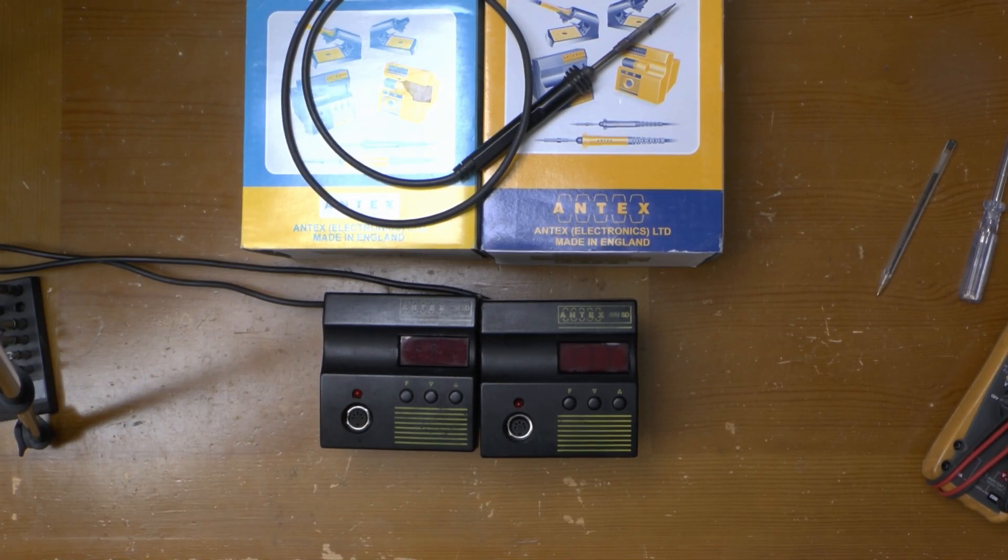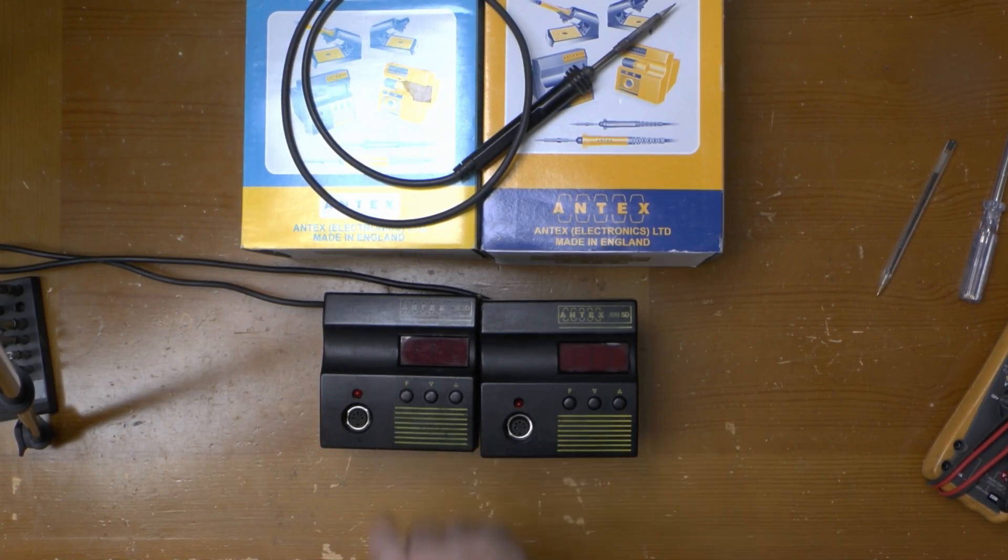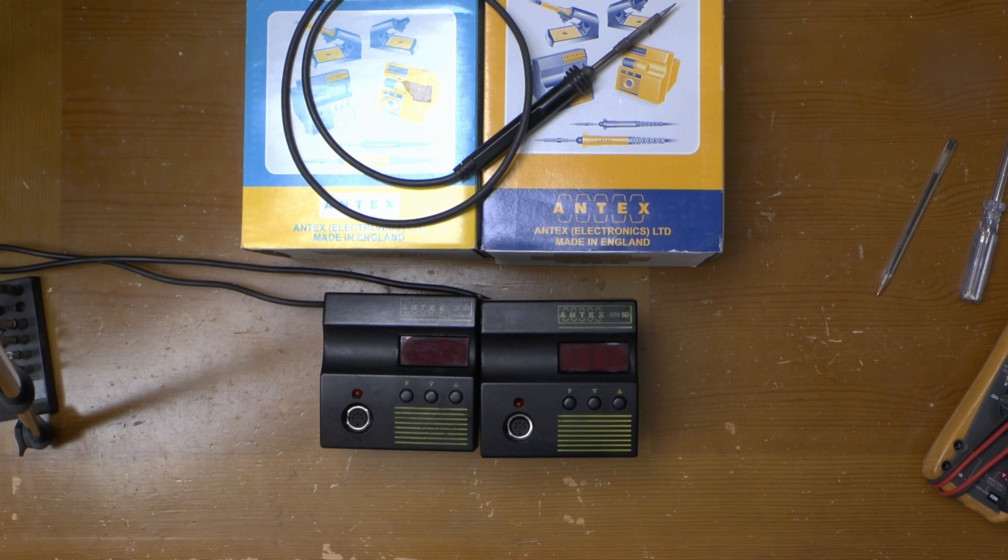Greetings. This is an Antex 690SD Digital Temperature Controlled Soldering Station. And so is this.